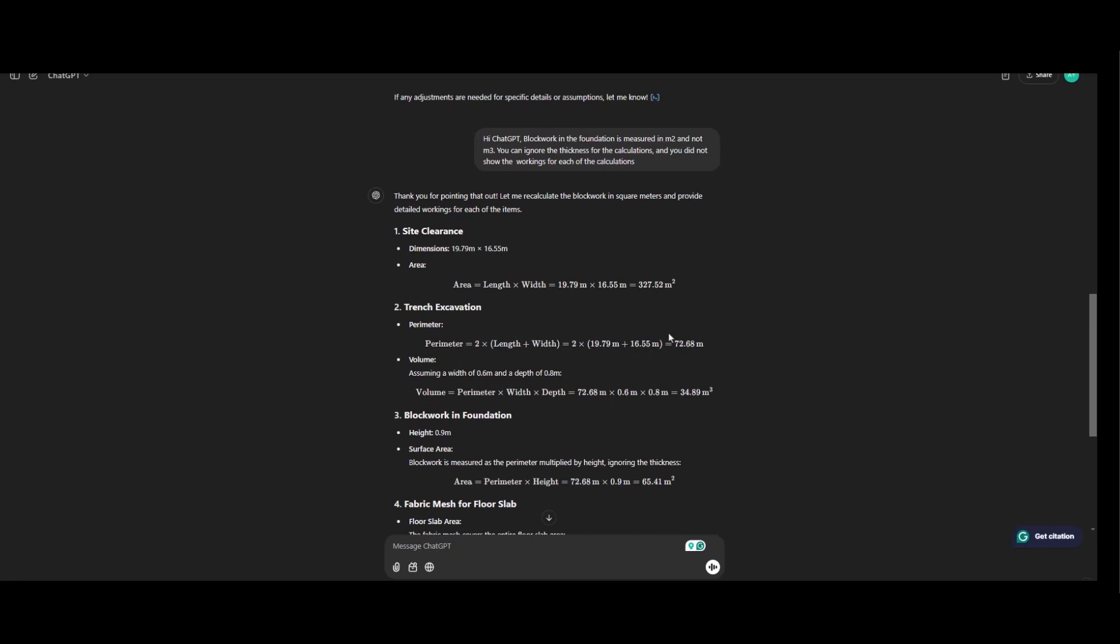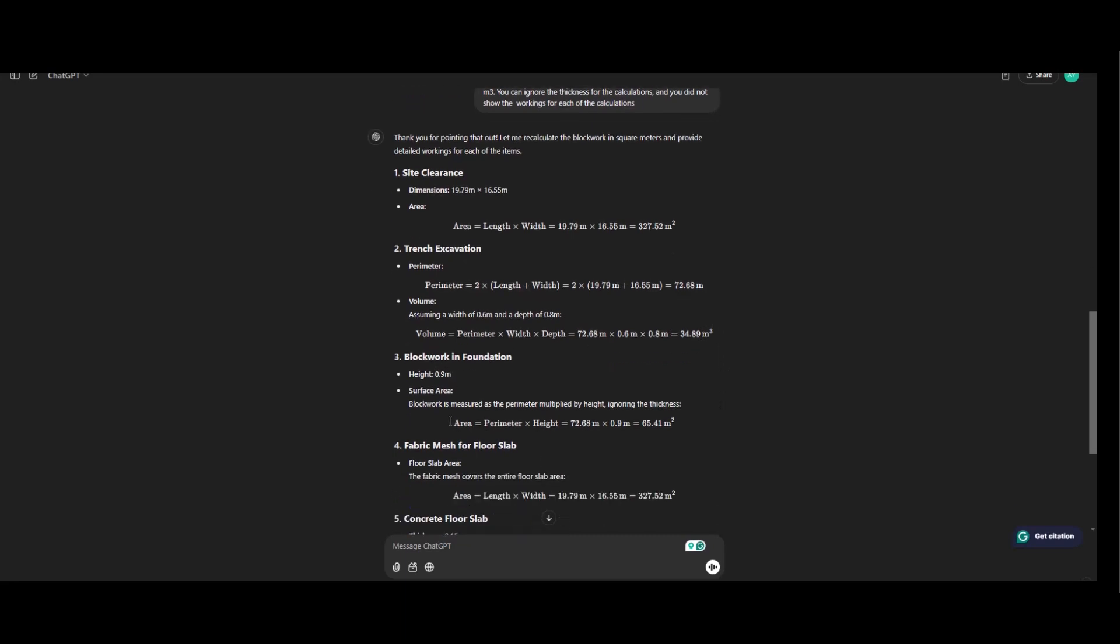However, ChatGPT has ignored that part, that's not a problem. So the volume equals to the perimeter of the width and the depth. So there is an assumption of 0.6 meter instead of the 0.675 that we normally use. So this is the assumption here. And we have the depth 0.8 and this is the total quantity.